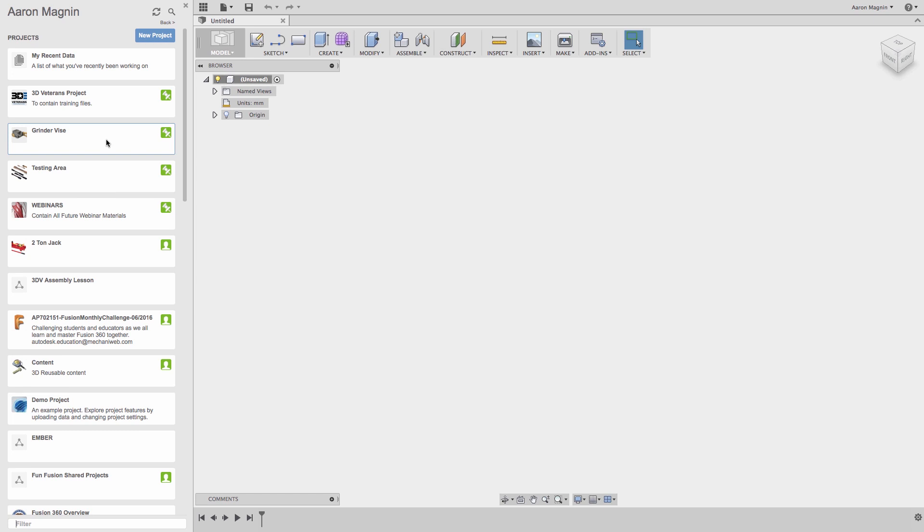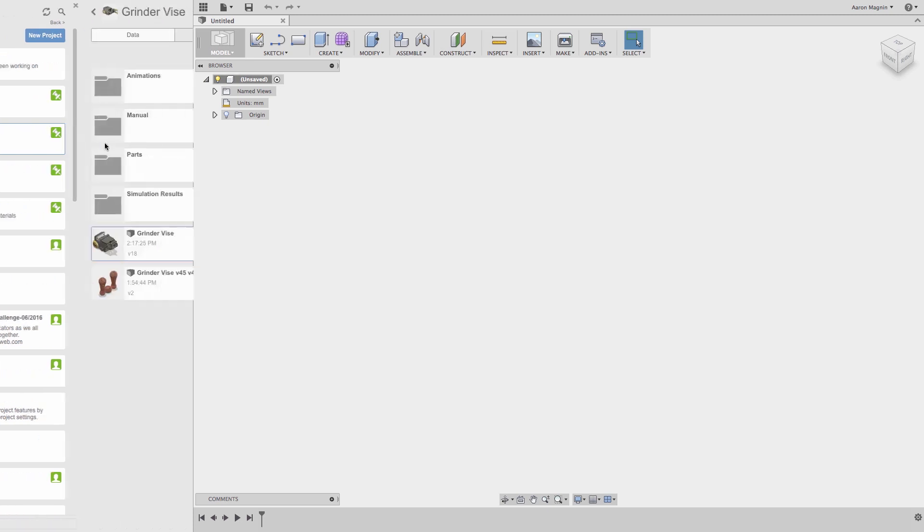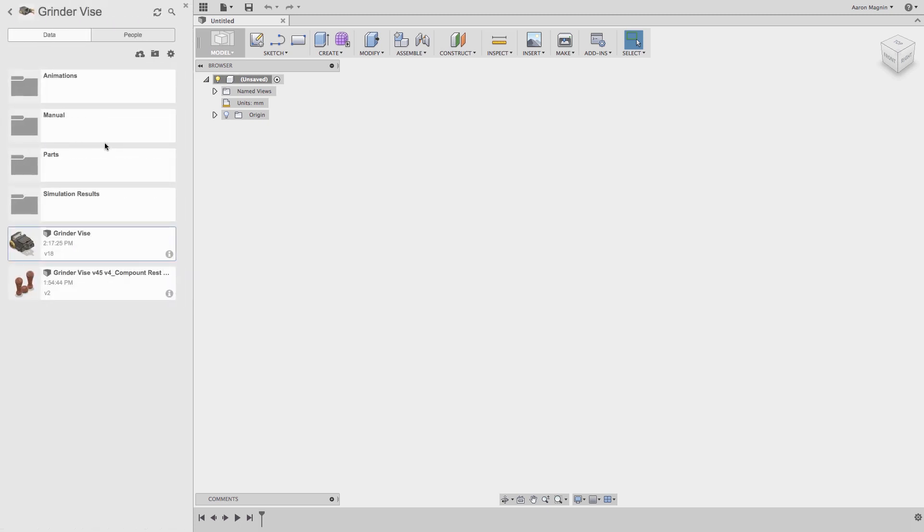In some cases, you won't see the green pin, but instead an avatar. This means I am not the admin to this project. Similarly, when you're done with the project, you can right-click and archive it. Anyway, let's do what I set out in the first place, and open the Grinder Vice project.